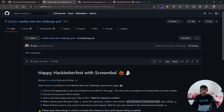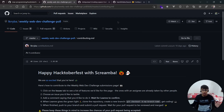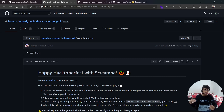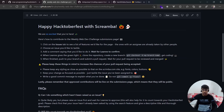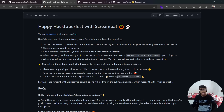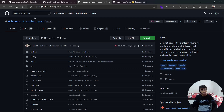Next, there's the Weekly Web Dev Challenge poll by Scrimba. If you don't know, Scrimba is a really great website for learning programming, mainly web development. They have a code editor built into their website which is really great. You can check out 'Hack Happy Hacktoberfest with Scrimba' and make a pull request to their repository to get it counted.